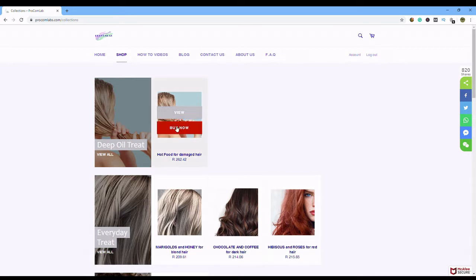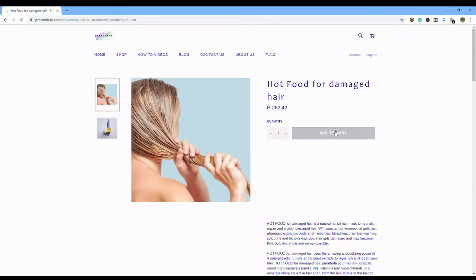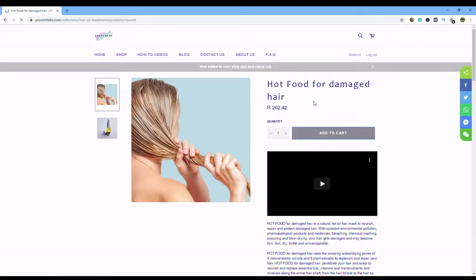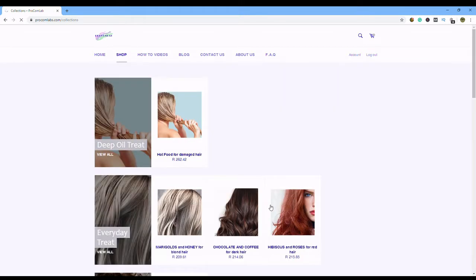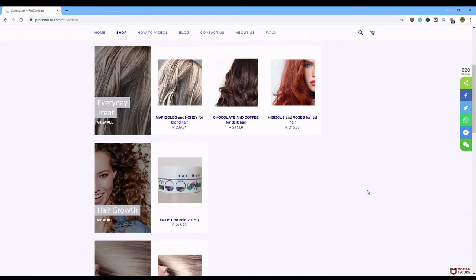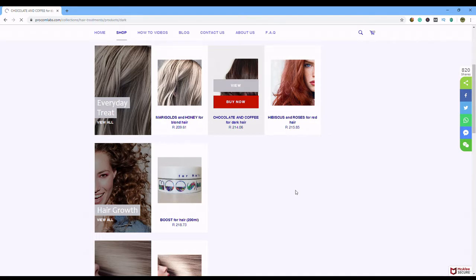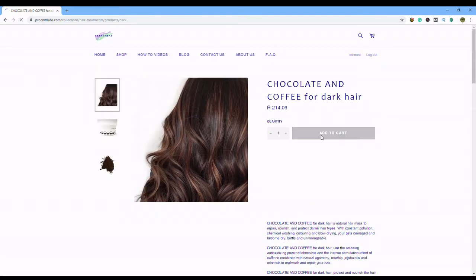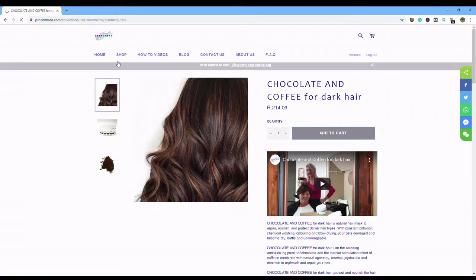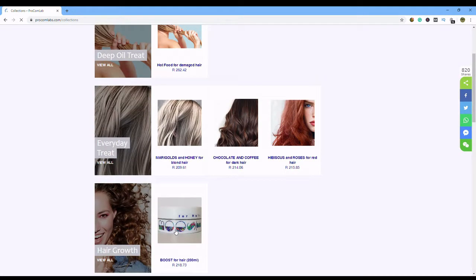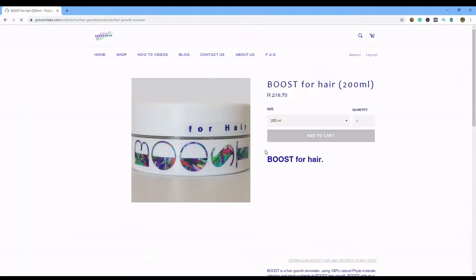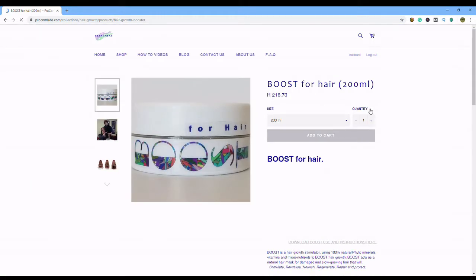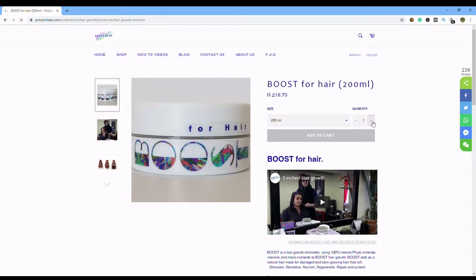Basically let's say you would like to buy a hot oil, you say add to cart, it's now in your cart. You go back and you say listen but I also would like a chocolate and coffee, nice chocolate and coffee, add that, and I would like a boost, have a look at the boost, you say I might want two of those, that sounds nice.